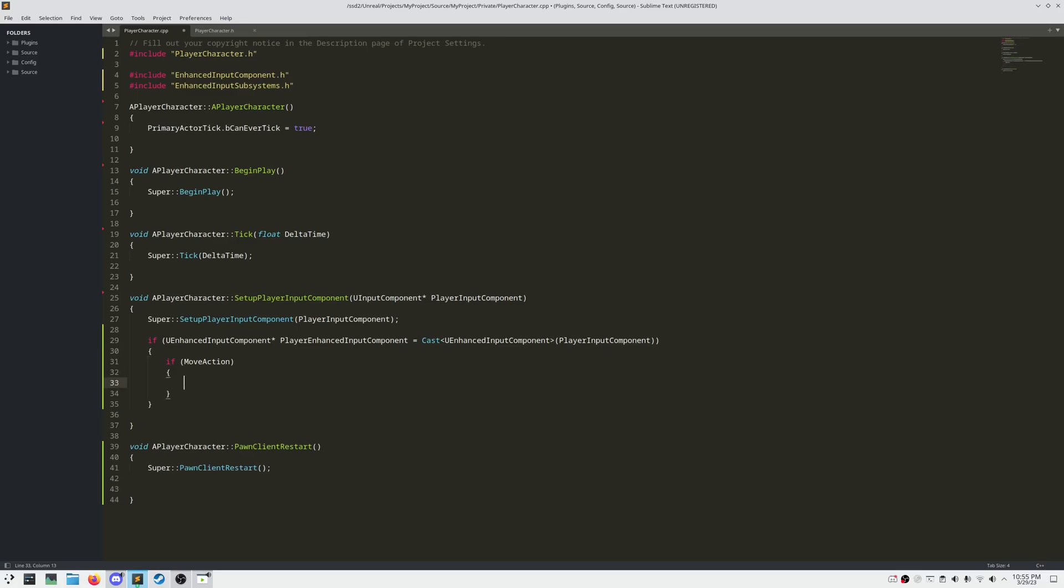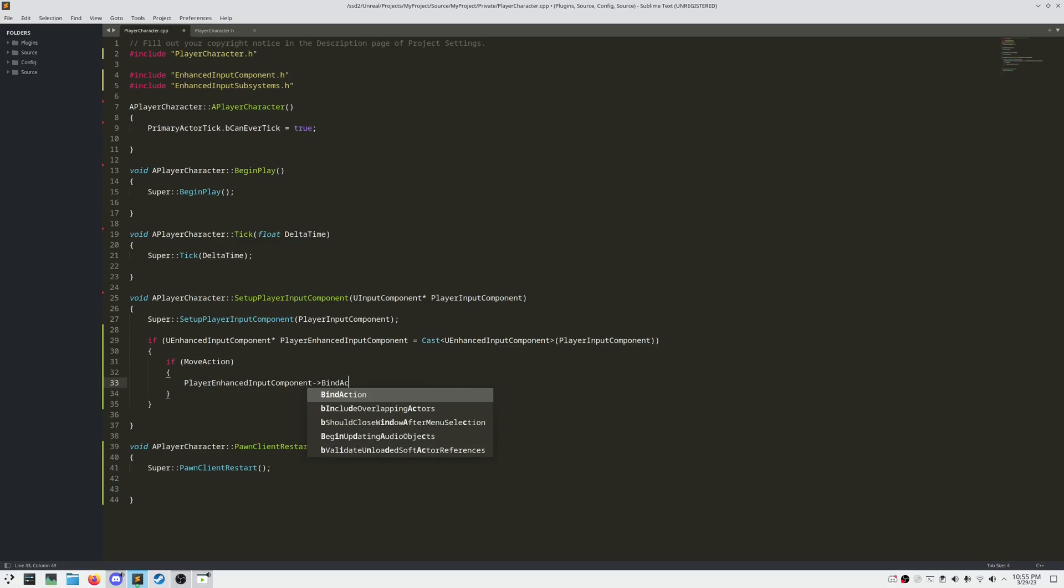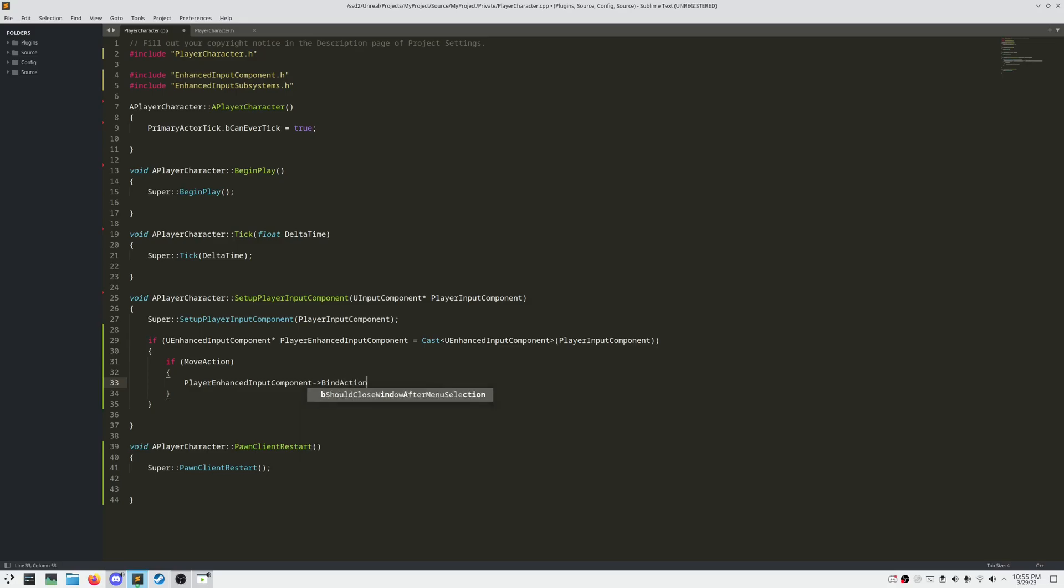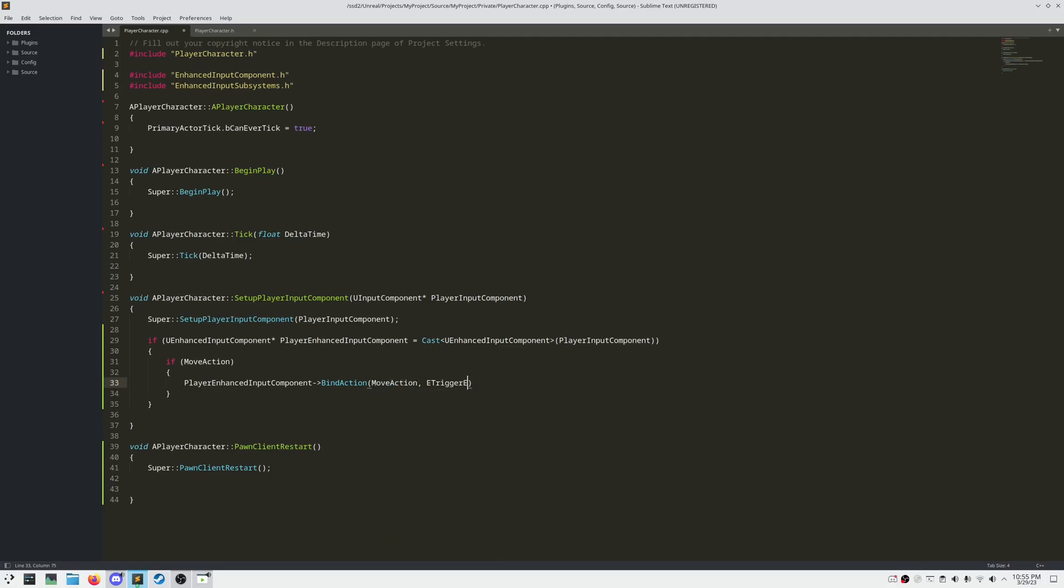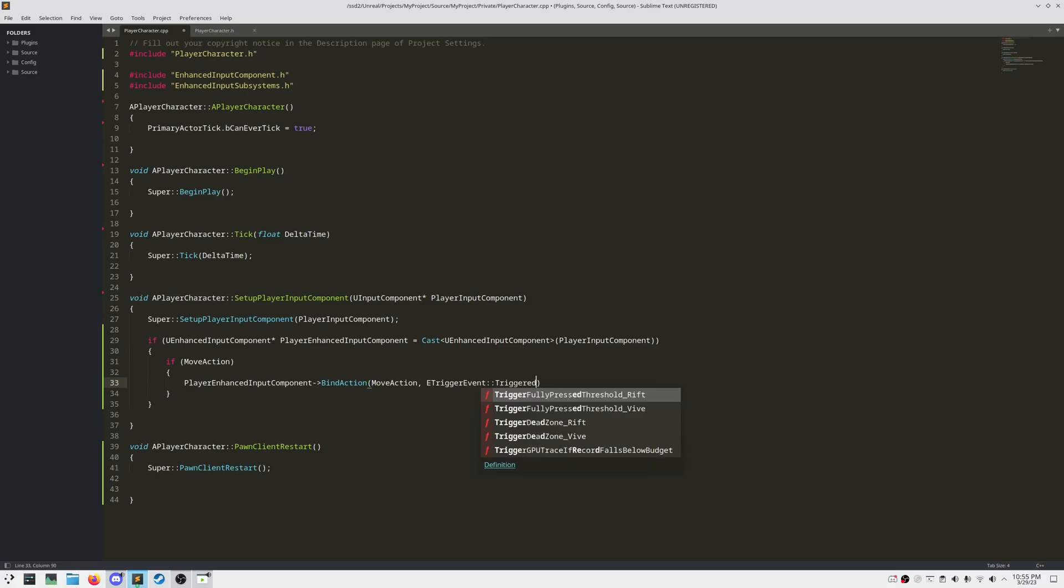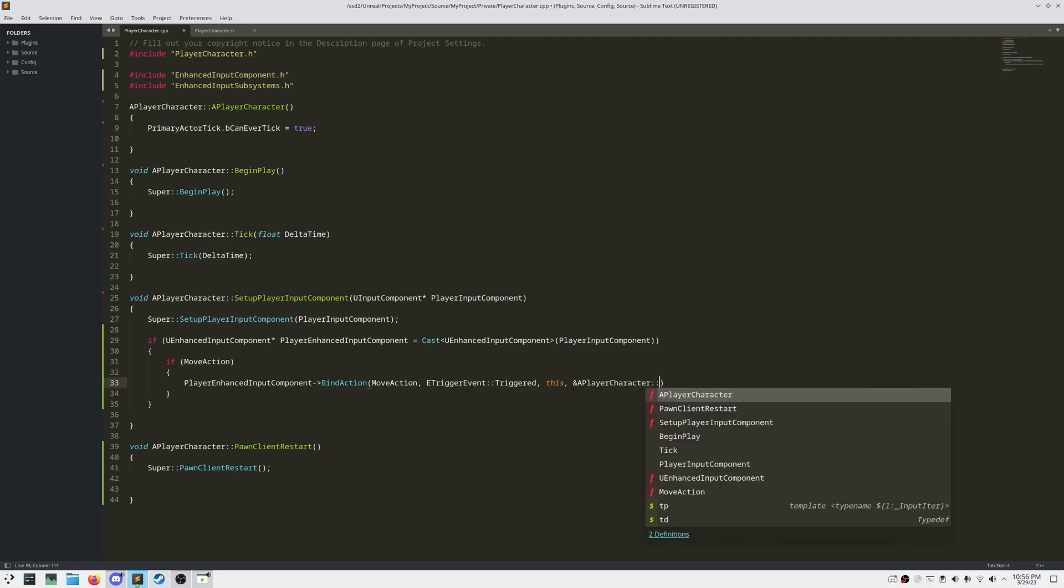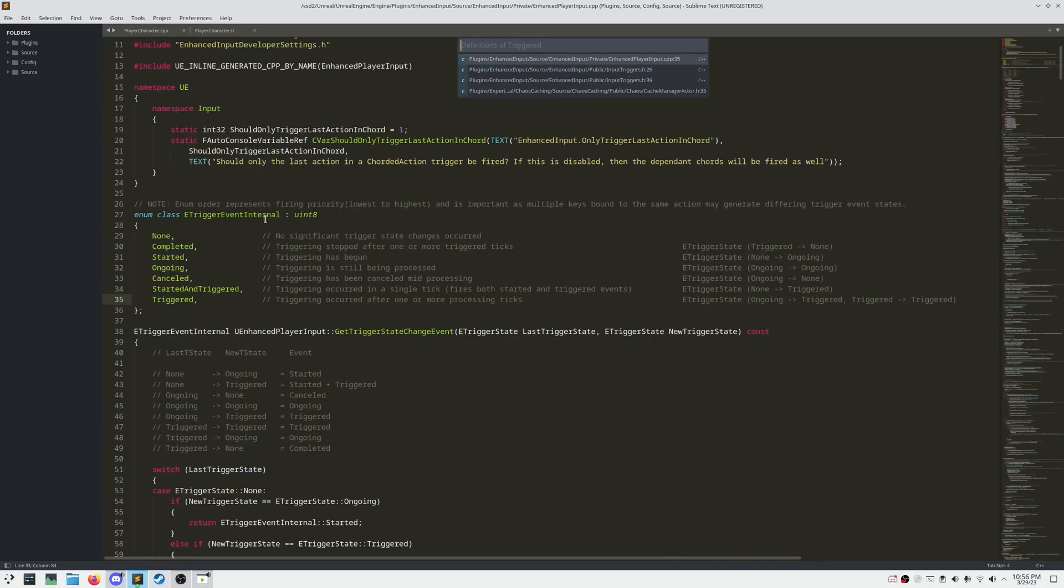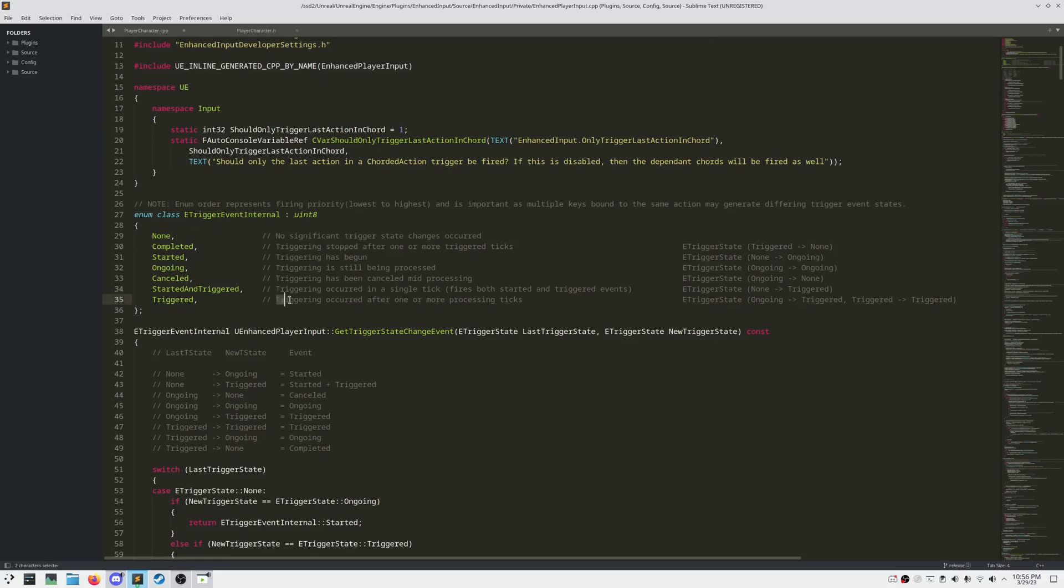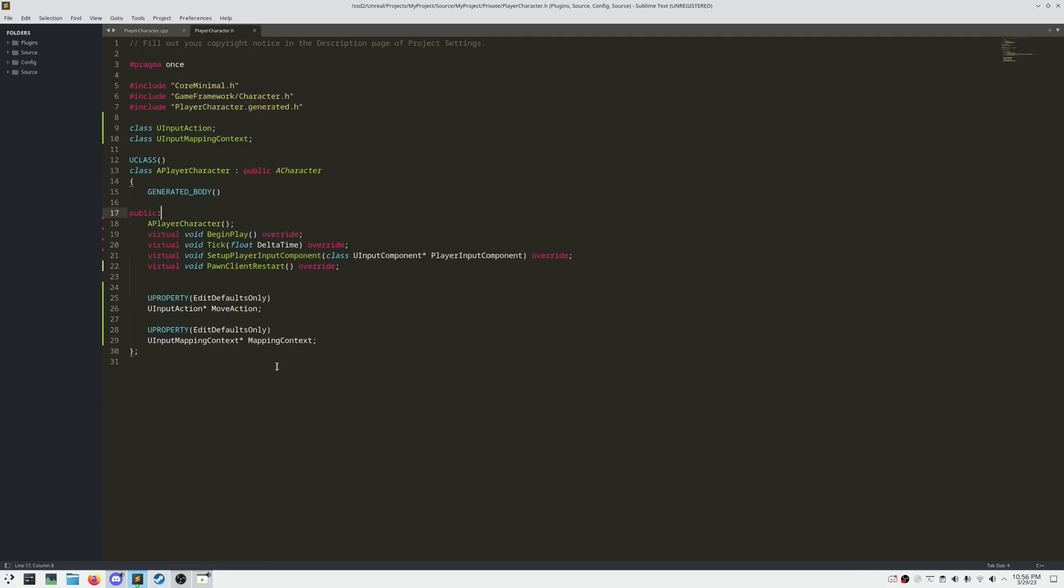Bind action takes four arguments: the action and enumeration of type E trigger event, world context object, and a function pointer to be called whenever the key is pressed. The enumeration of E trigger event we're going to be using is triggered because we want our function to be called every tick when our key is pressed. We now need to define our function move.